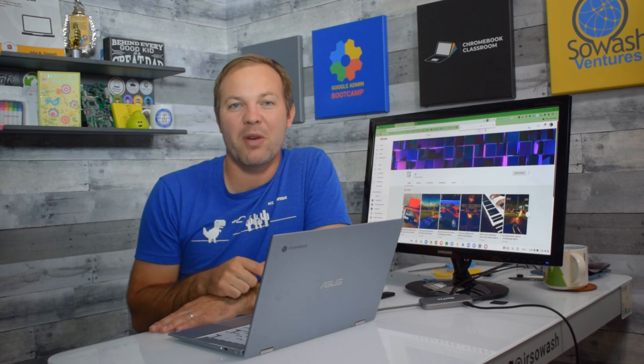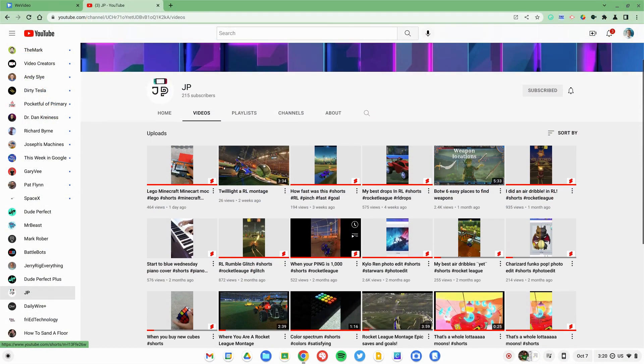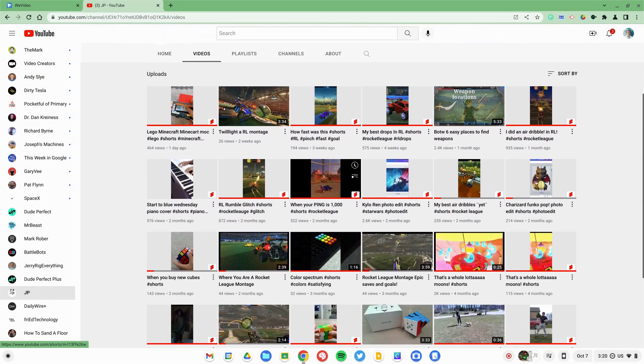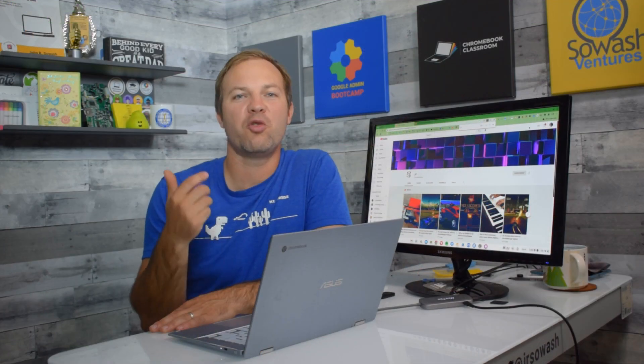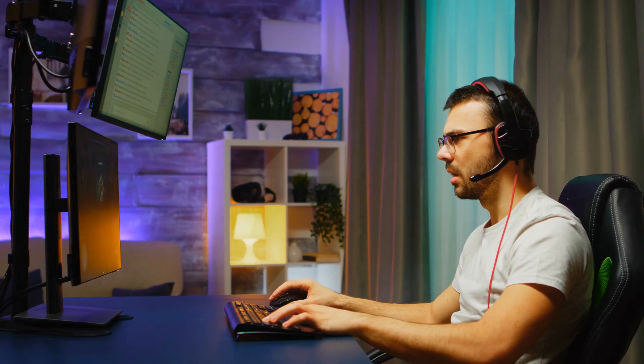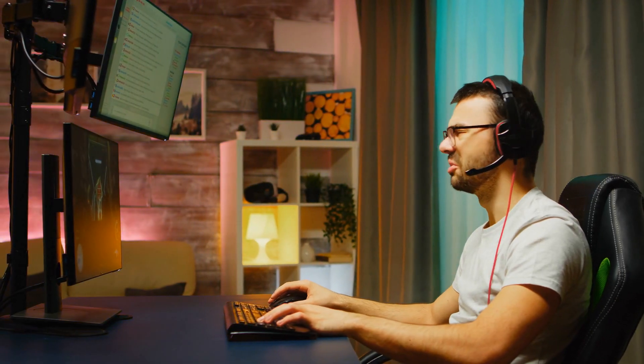That's how John records video games through his Chromebook. You can head over to his YouTube channel to check out some of the videos that he's recorded. Now if you're interested in streaming your video gameplay live, you can do that.